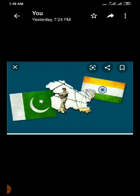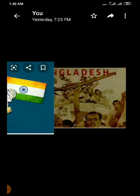Refugees are persons who have been forced to leave their own country in order to escape war, persecution, or natural disaster — they leave their motherland and settle in some other country. In 1971, during the tenure of Indira Gandhi, the India-Pakistan war created a new independent nation: Bangladesh.